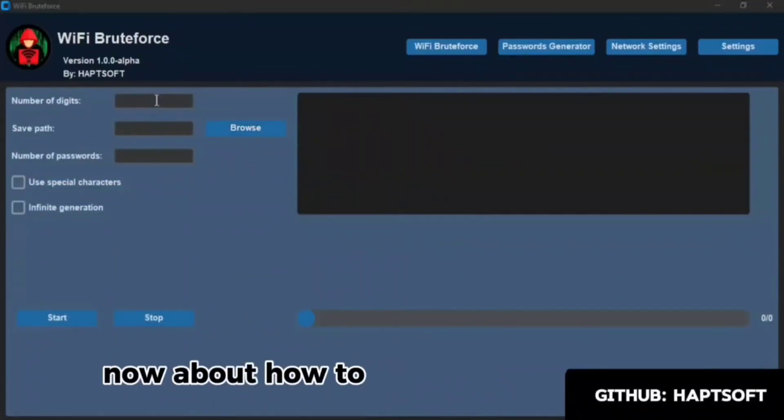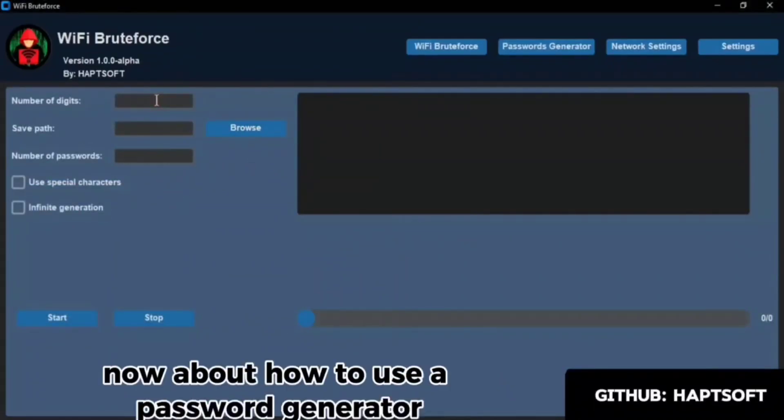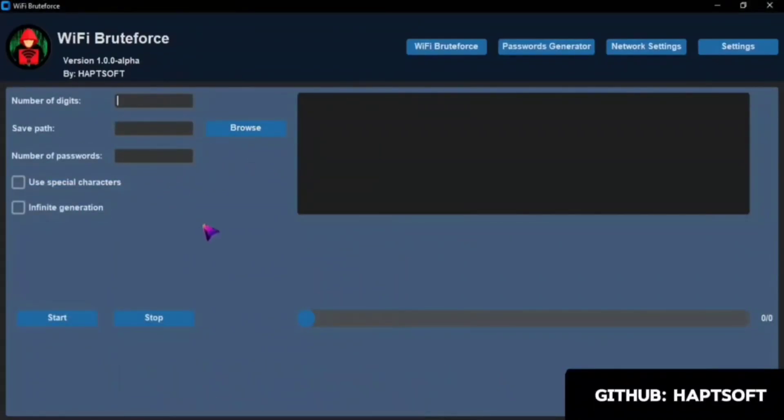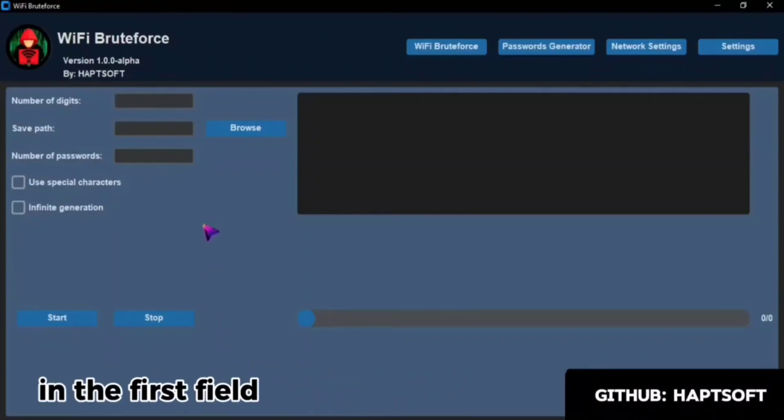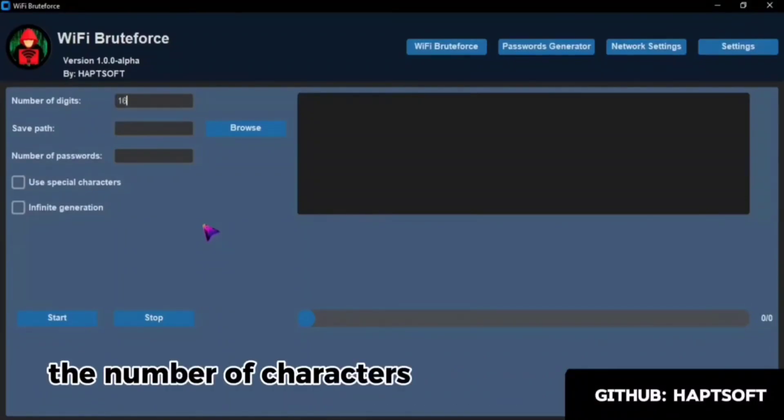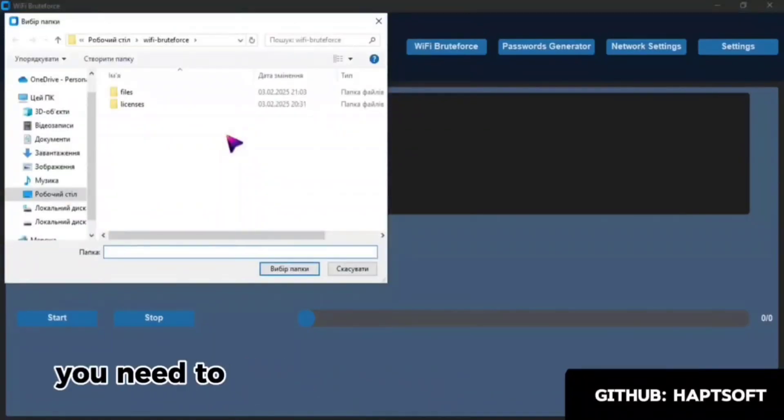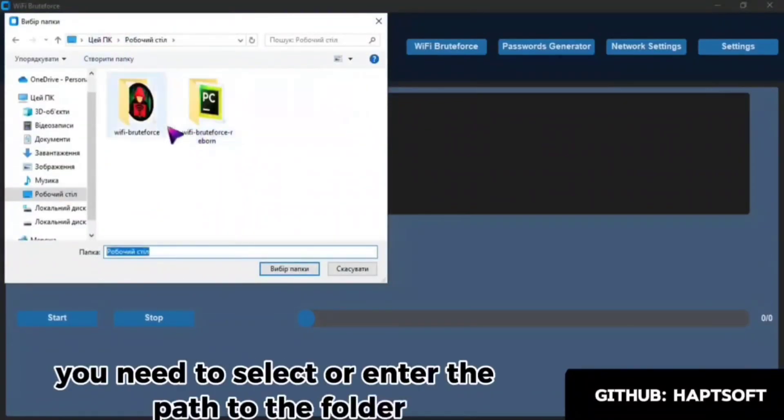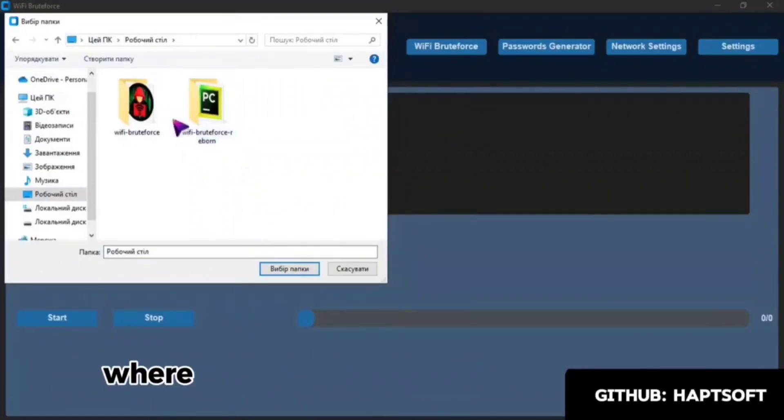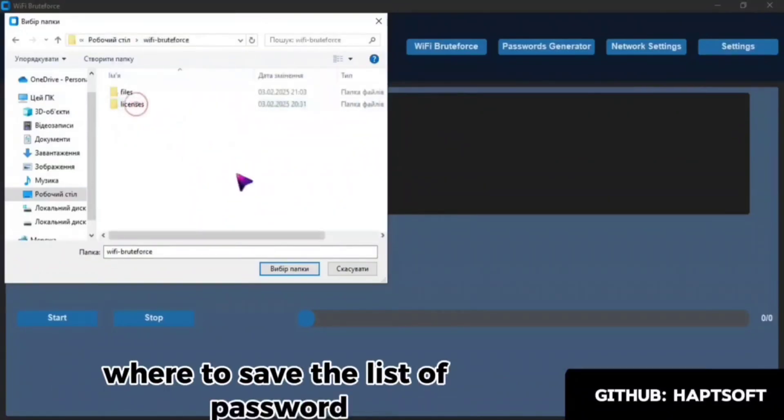Now about how to use a password generator. In the first field, you need to enter the number of characters in the password. Next, you need to select or enter the path to the folder where to save the list of passwords.